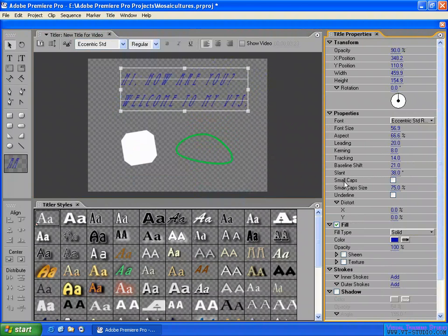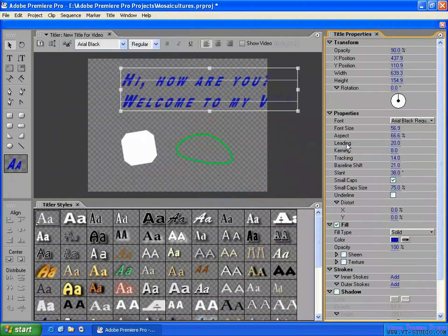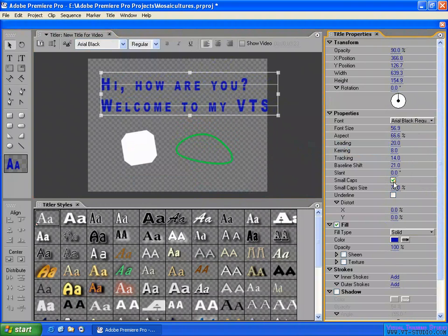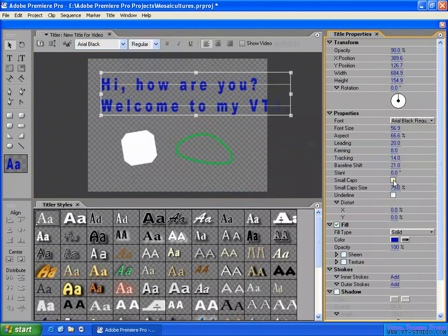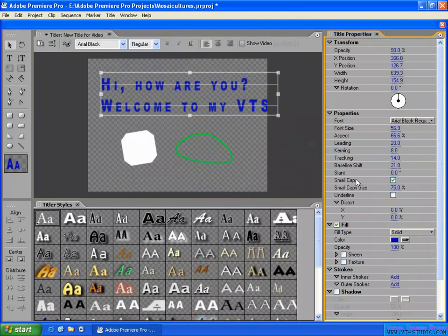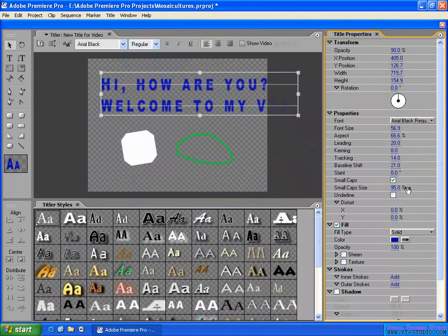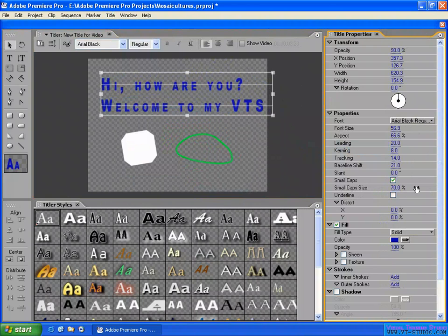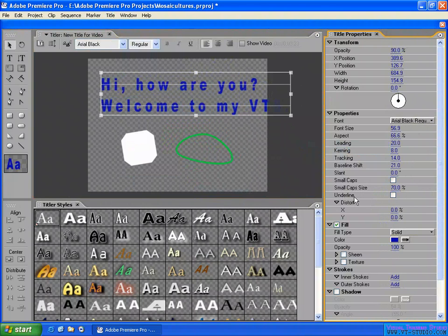You can also apply a slant to the text. Small capitals are another option — you can turn them on and see the effect, then turn them off. You can change the small capital size here. You can also add underline on the text.